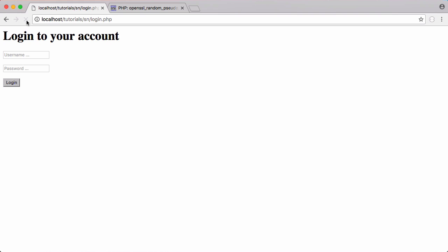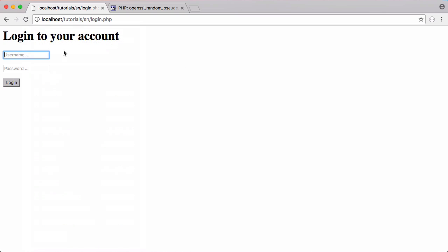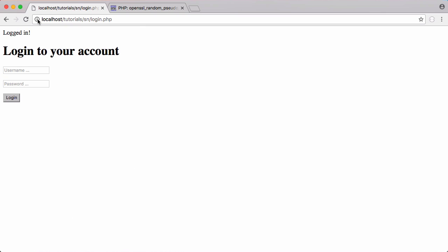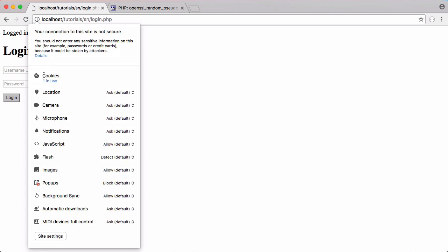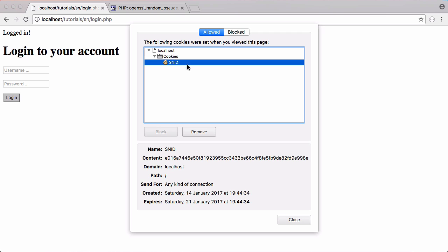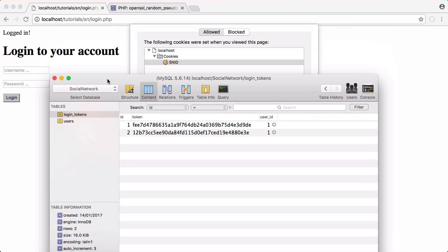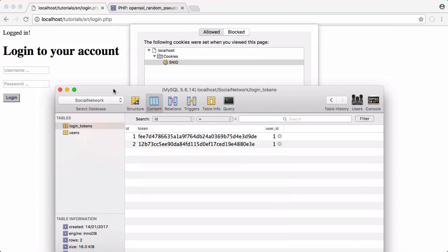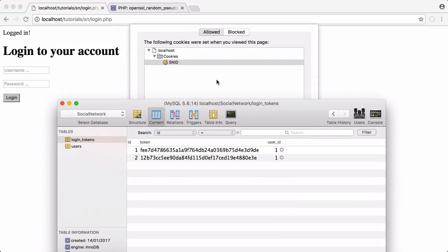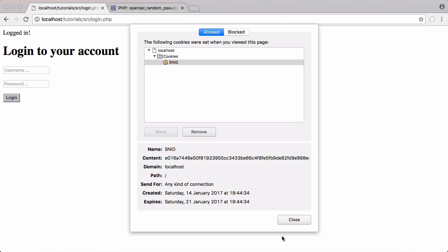We save that. We're going to refresh and try and log in again. If we click on this eye in the top, you can see there's no cookies currently. Now if I click login, it says logged in and it says one cookie in use. This cookie is called SNID like we said, and this cookie is equal to the login token itself. If we go to the database and refresh, you can see the login token in the database starts with 12B7 and the token itself starts with E016. It's nothing like the token in the database because the database token's hashed.